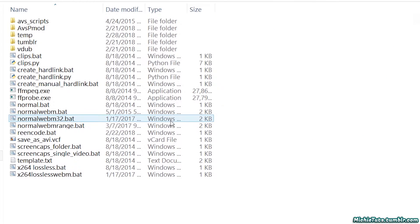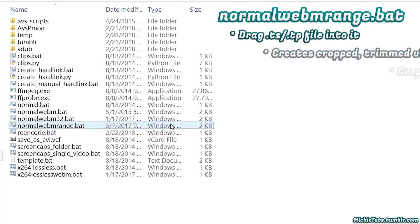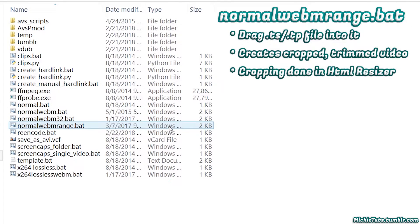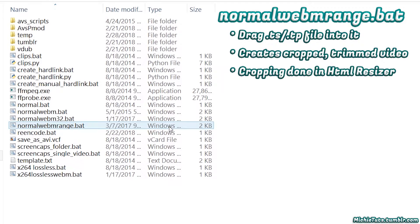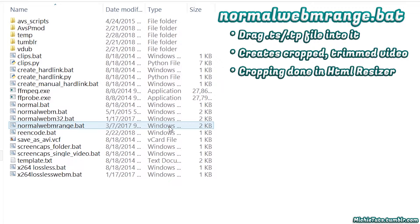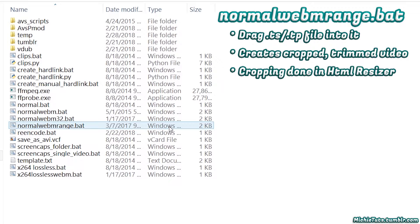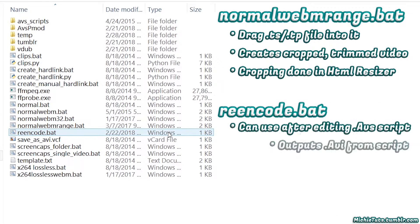NormalWebM Range lets you drag in TS files and creates a cropped, trimmed video. You set both the start and end points instead of just the start. This means you can create a 3-second video instead of waiting for a full 17-second render.